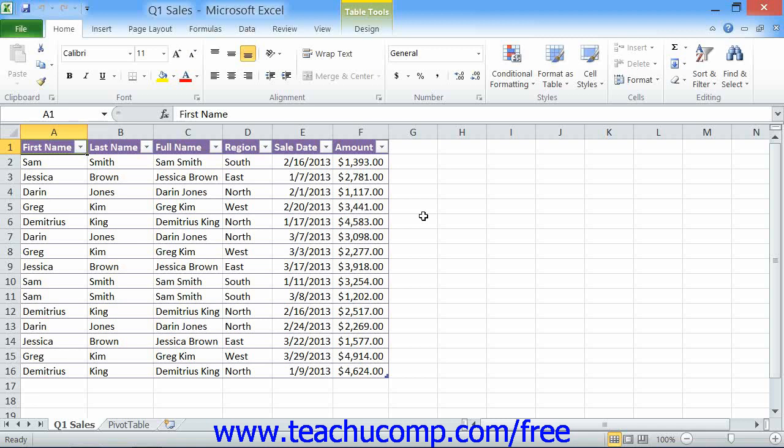Probably the most helpful feature of pivot tables is the ability that they have to be reorganized quickly and easily to change what information they are displaying and calculating.